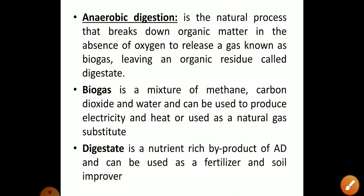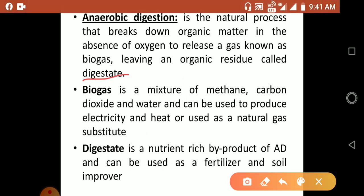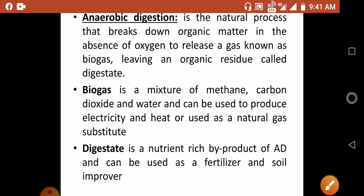Anaerobic digestion is a natural process that breaks down organic matter in the absence of oxygen to release a gas known as biogas, leaving an organic residue called digestate. Biogas is a mixture of methane, carbon dioxide and water, and can be used to produce electricity and heat, or used as a natural gas substitute. The digestate is a nutrient-rich byproduct of anaerobic digestion and can be used as fertilizer and for soil improvement.